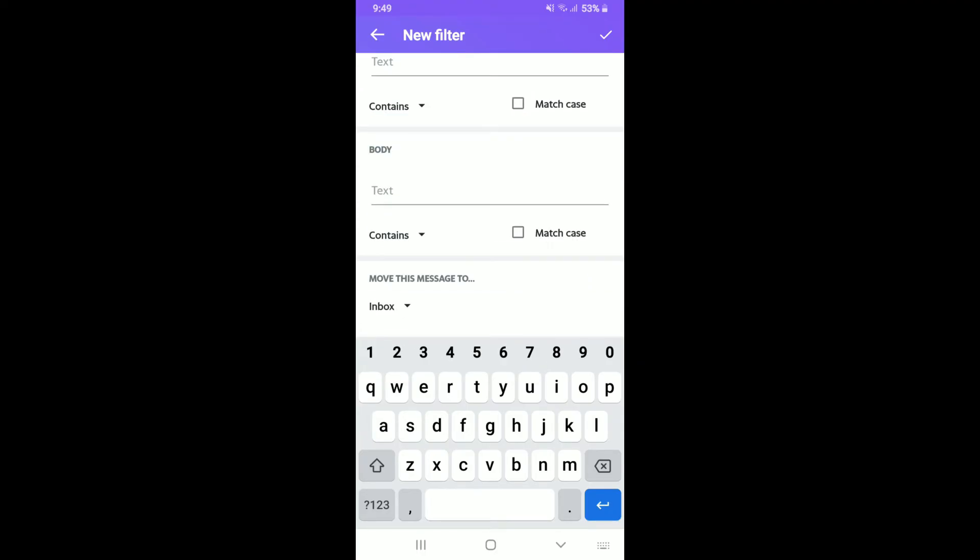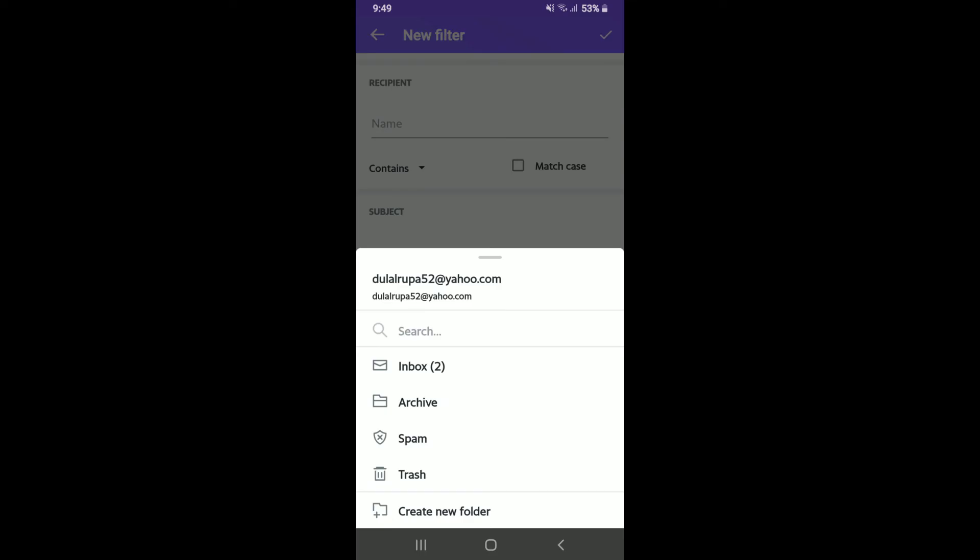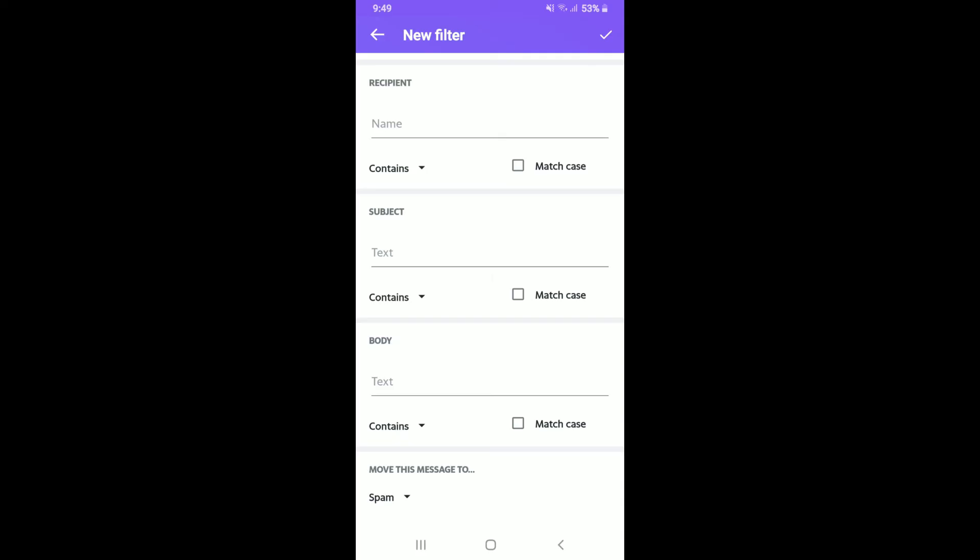under Move This Message To, tap on the drop-down and select whether you'd like the messages that you receive from this particular email to end up in your Archive, Spam, Trash, or your Inbox. Once you select one of the options, tap on the tick mark at the top right hand corner.